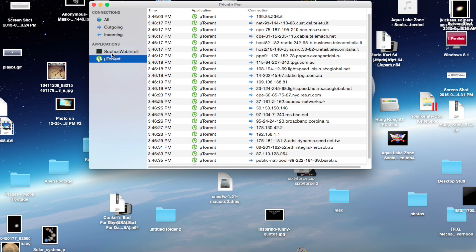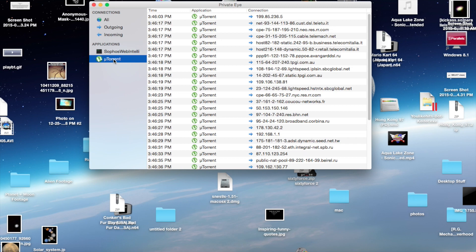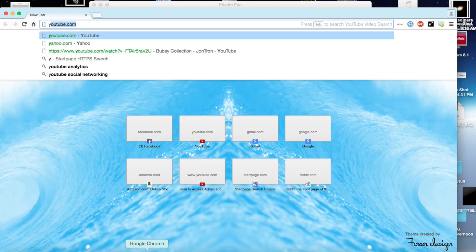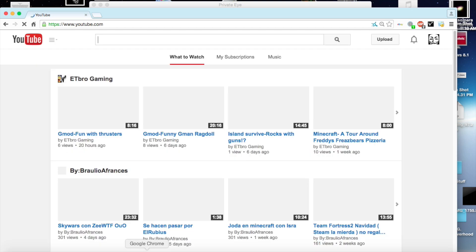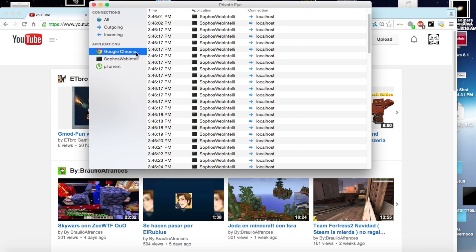I can also monitor applications and what IP addresses they are connecting to, and what they're sending information to and receiving from directly. I've got uTorrent and Sophos Antivirus here. And if I open Chrome and go to YouTube, as you can see, Google Chrome has appeared here and I can see what IP addresses Chrome is connecting to.